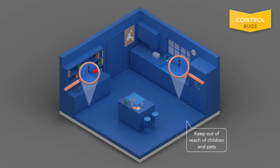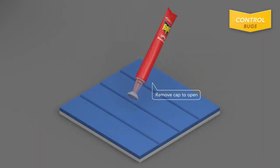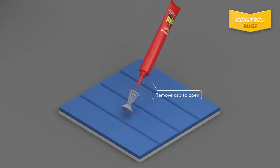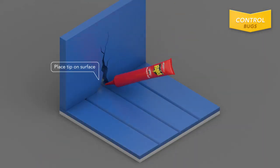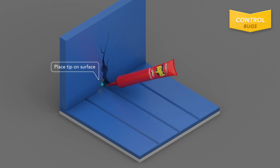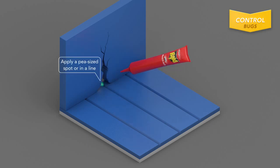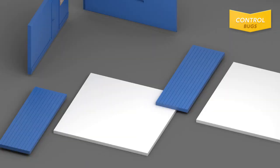Apply the gel in cracks and crevices where roaches tend to hide. To use, twist and remove cap and place tip inside a crack or crevice. Squeeze to create a pea-sized area or apply in a line.